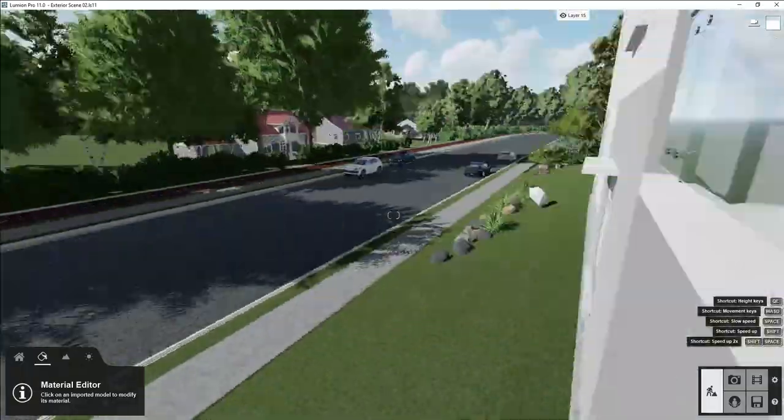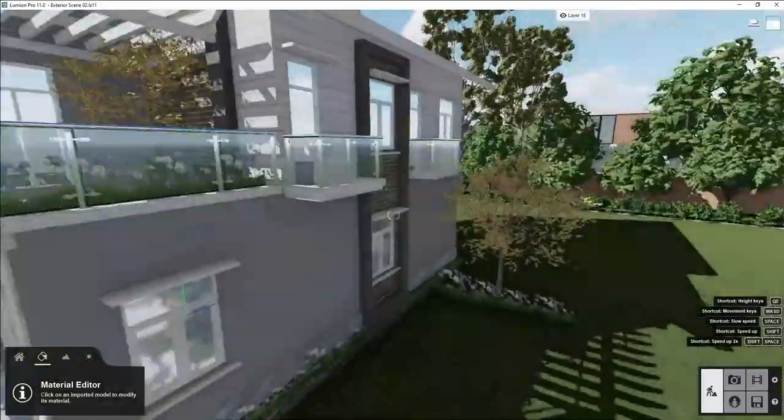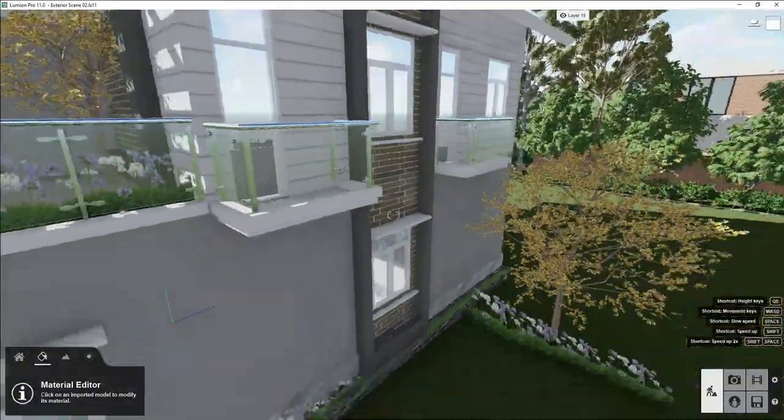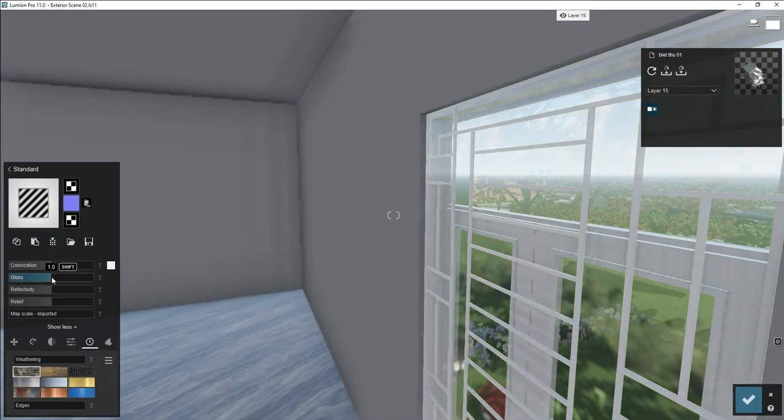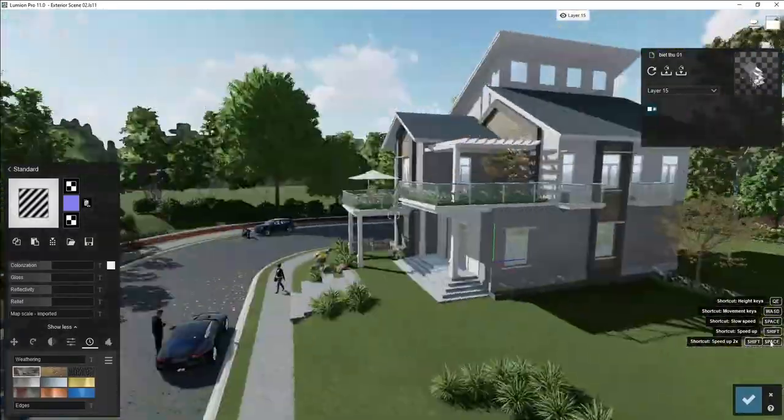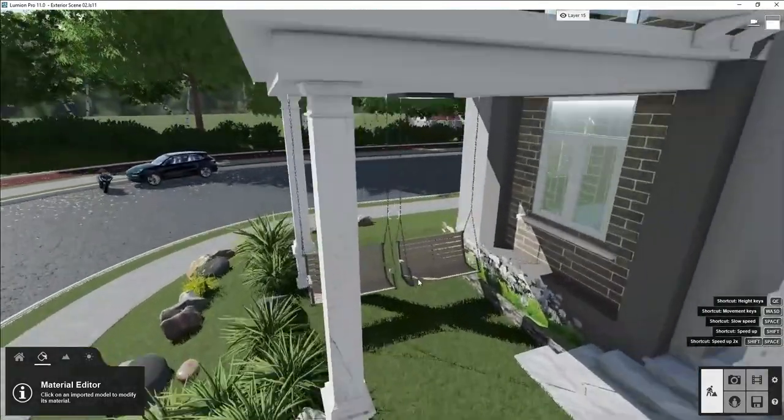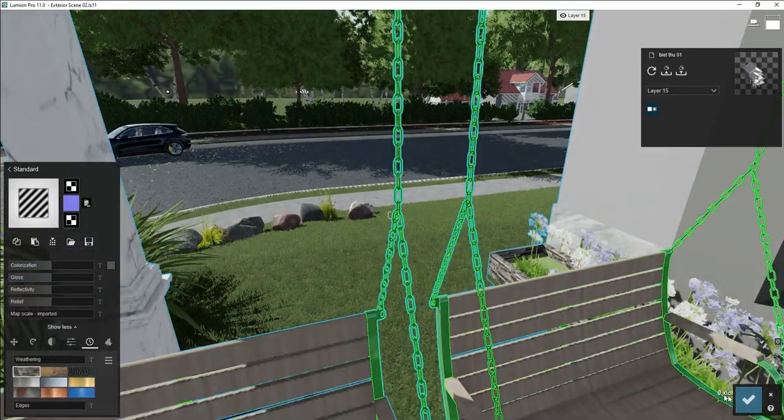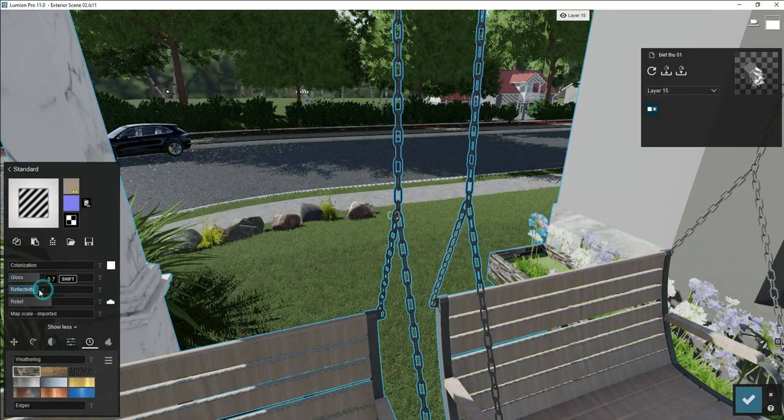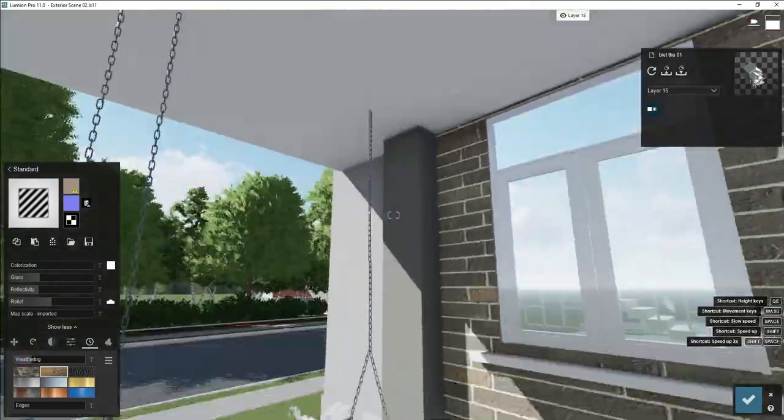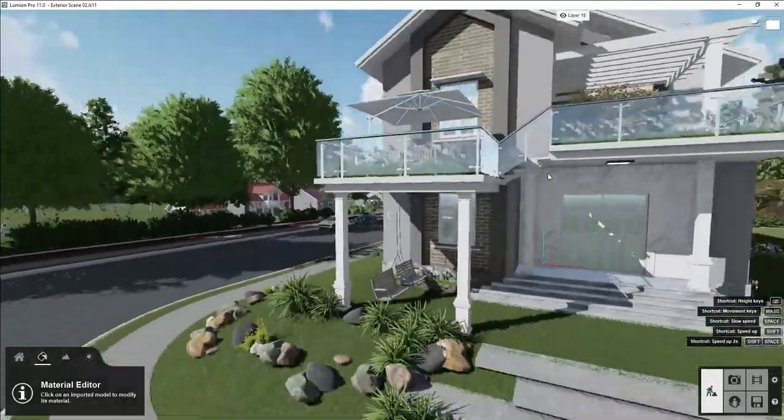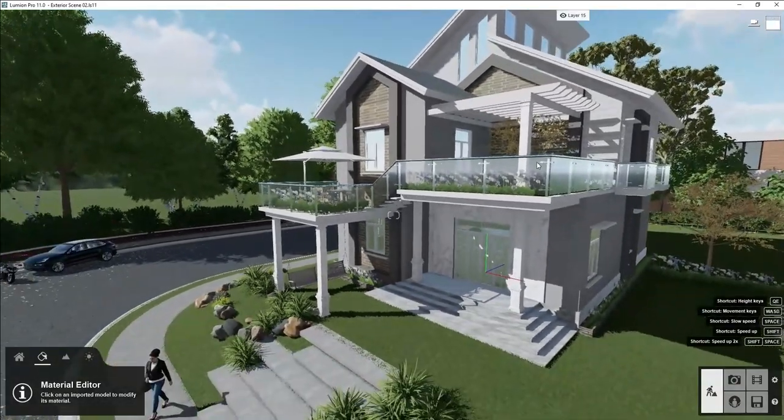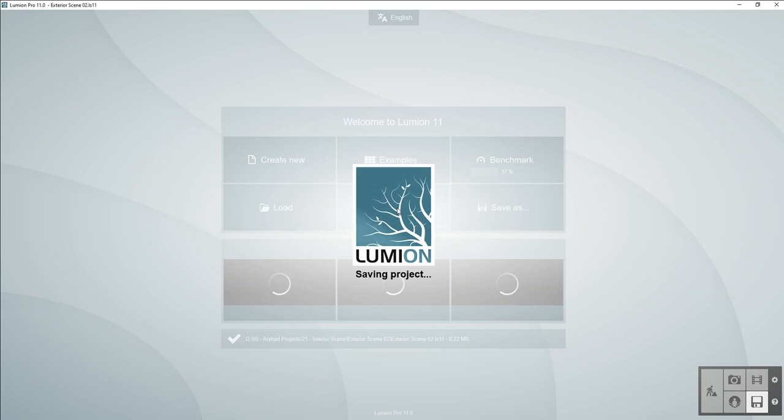We will adjust some edges also to make it round so it looks realistic. For all the material we will adjust some reflection and glossiness only so we will focus on our render setting. This is our wall, we have adjusted all the material, so let's save it.